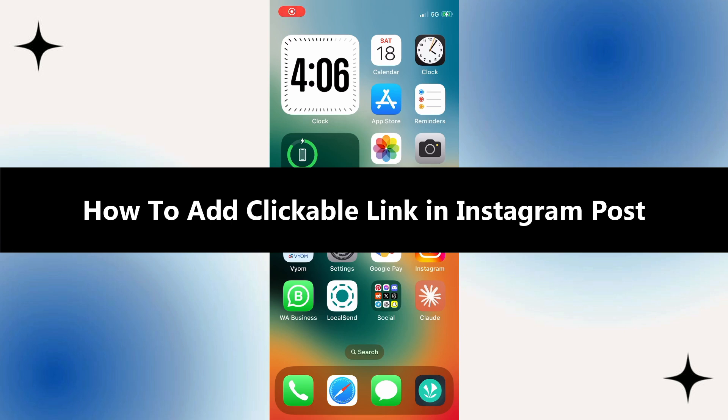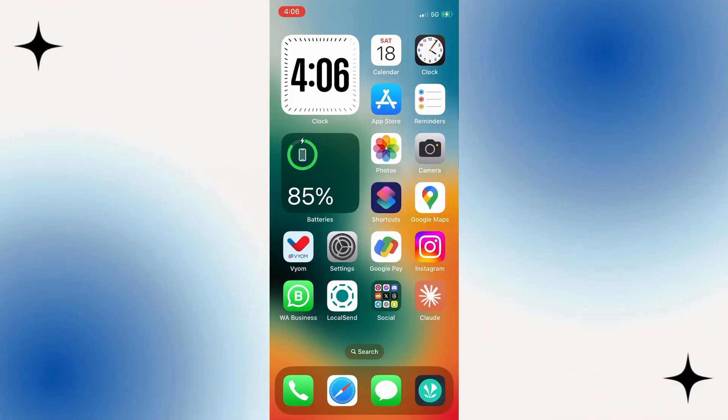Do you want to be able to add a clickable link to your Instagram post? Well then you have come to the perfect video, because in this video I'm going to show you step by step exactly how to do this.